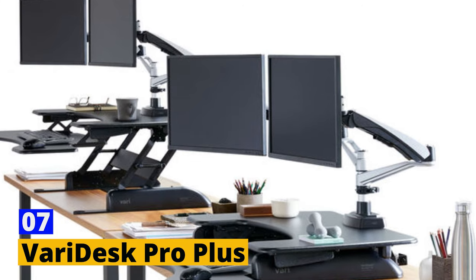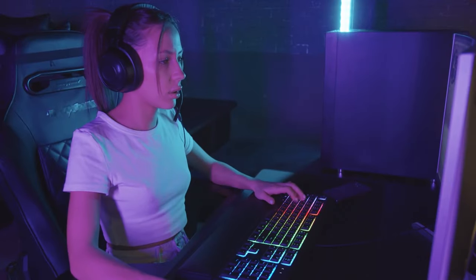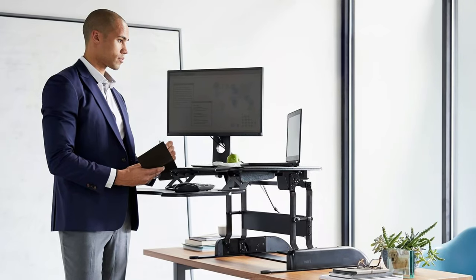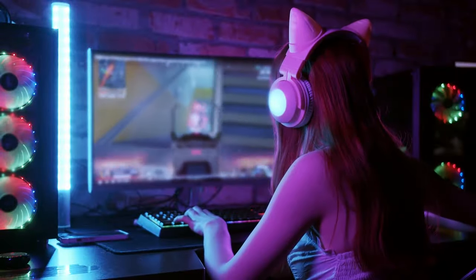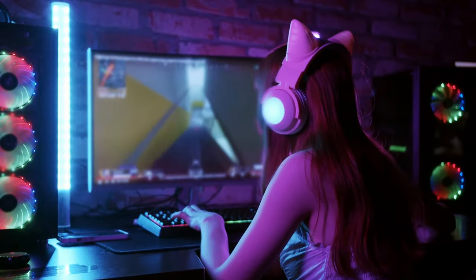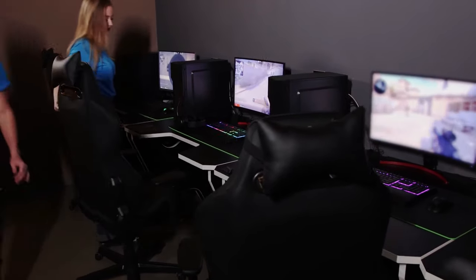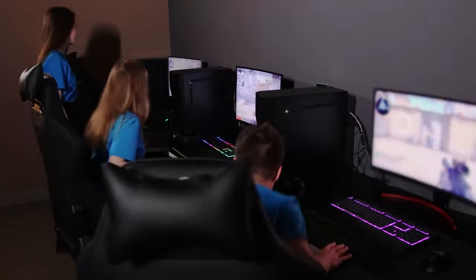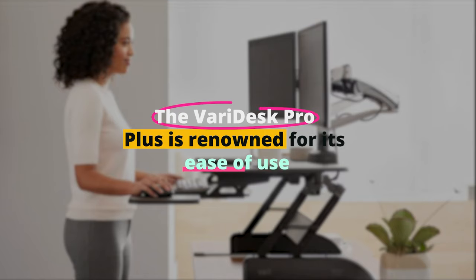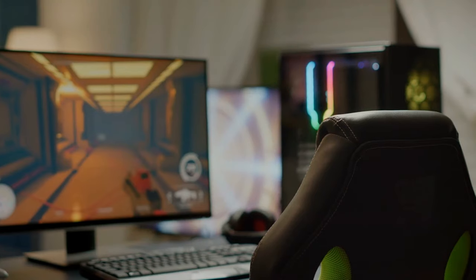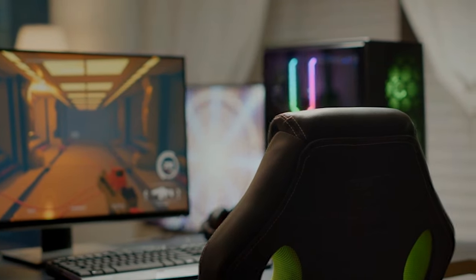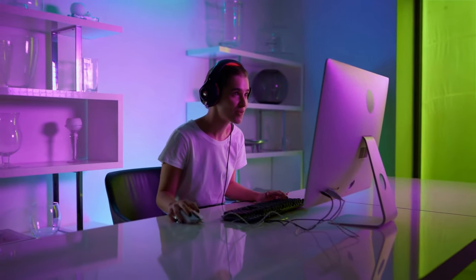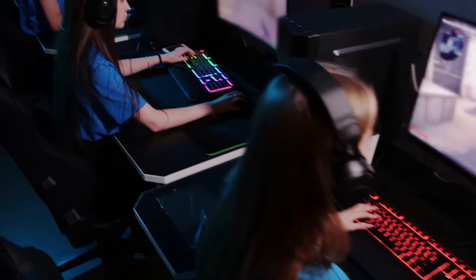Number 7. Varidesk Pro Plus. The Varidesk Pro Plus is a sit-stand desk converter designed for gamers who want the flexibility to switch between sitting and standing during gaming sessions. While not a full desk, this converter sits on top of your existing desk and allows you to adjust its height as needed. It features a spacious work surface that can accommodate your gaming gear, including monitors, keyboards, and mousepads. The Varidesk Pro Plus is renowned for its ease of use. It comes fully assembled, so you can simply place it on your desk and start using it. If you're looking for an affordable and convenient solution to enhance your gaming setup's ergonomics, the Varidesk Pro Plus is a solid choice.